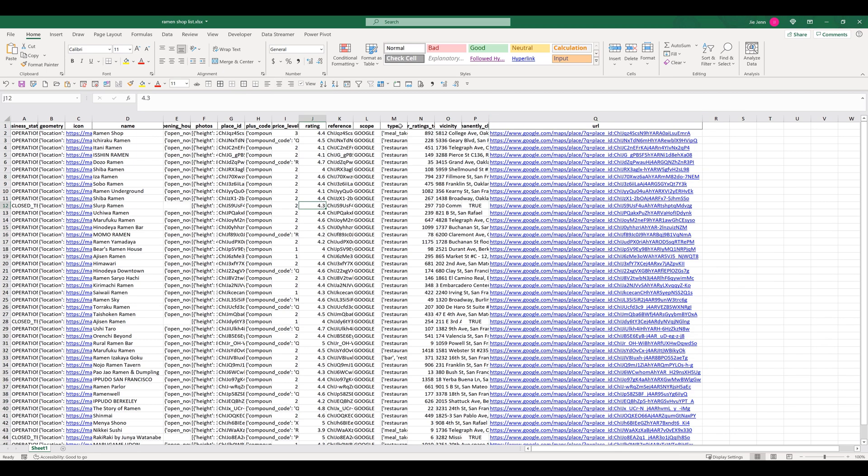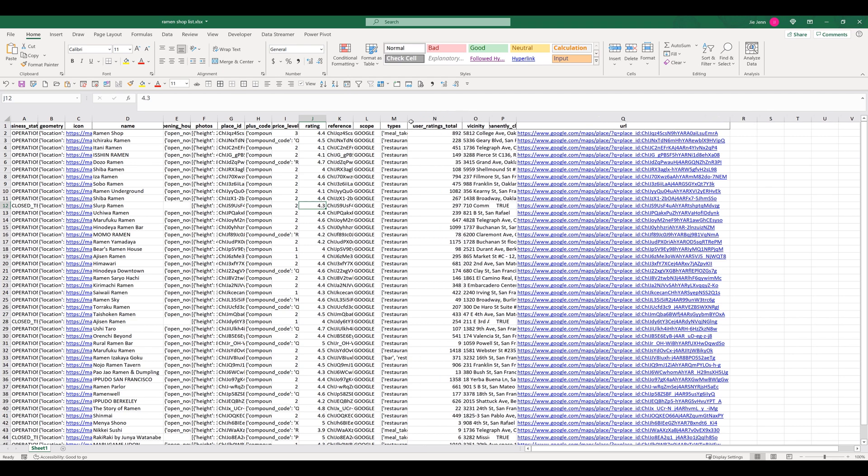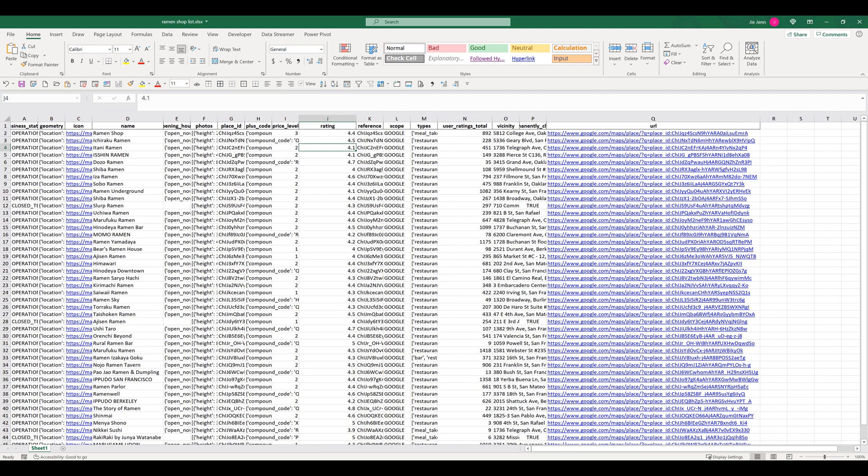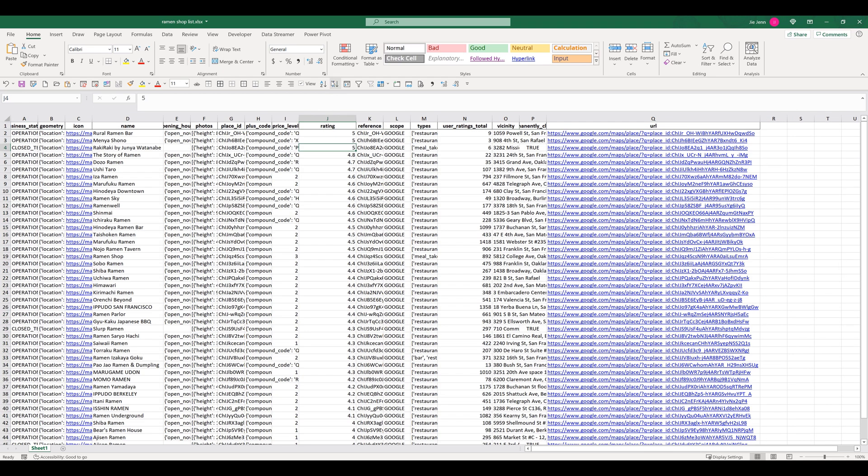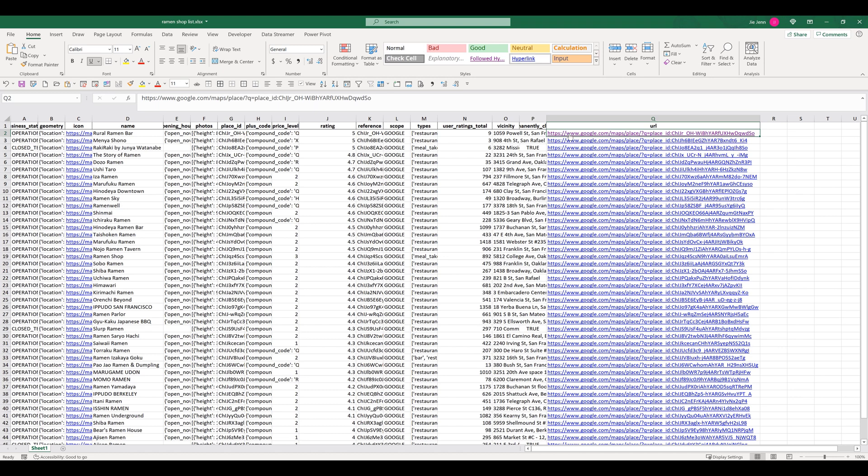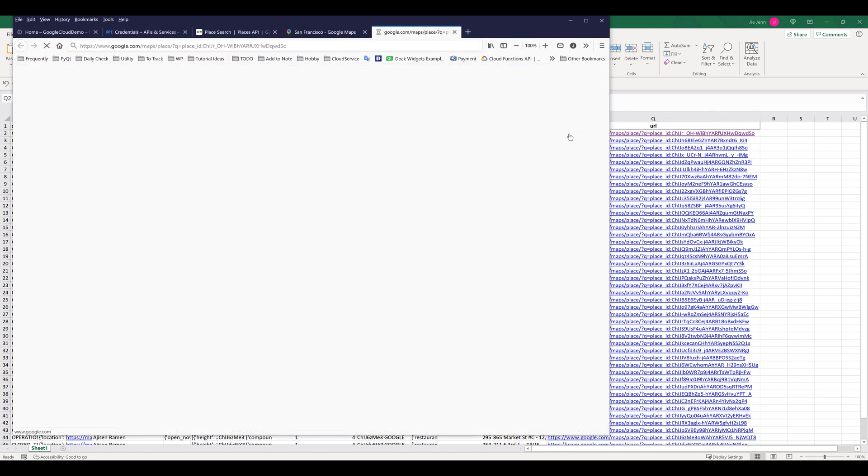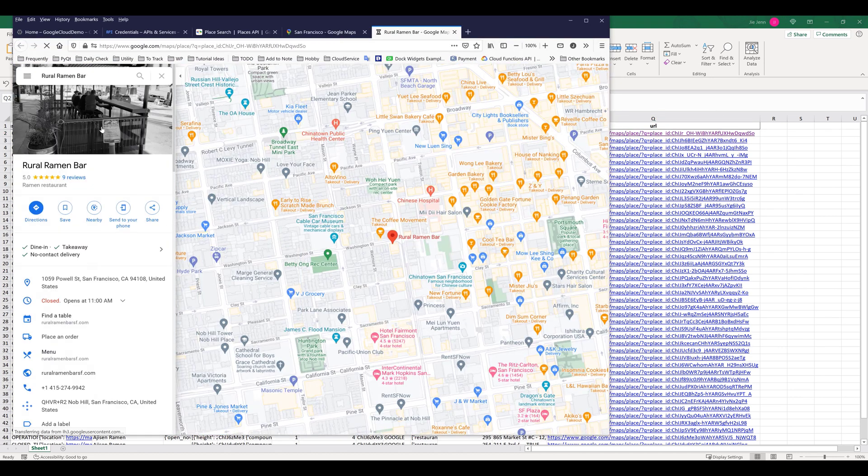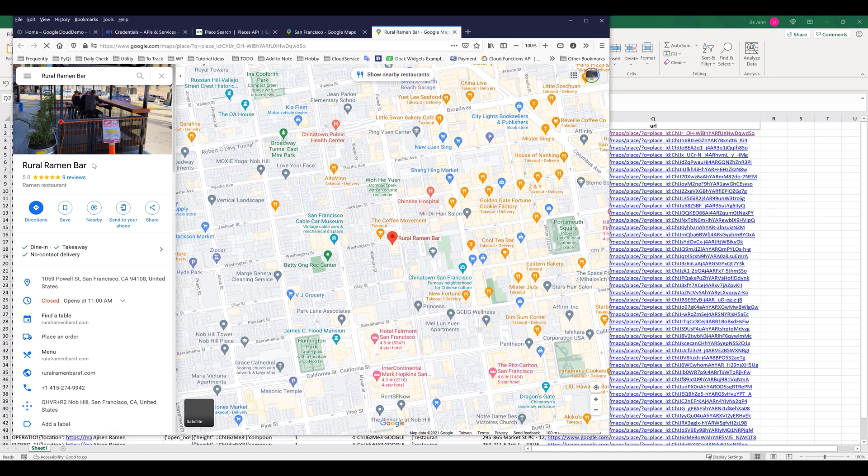Now if I open the file, here's the business URL. So let's say if I want to look at one of the highest rating ramen shops, we have these two ramen bars. So I can simply click on the URL and it'll open the page on Google maps. It will take me directly to the business page.